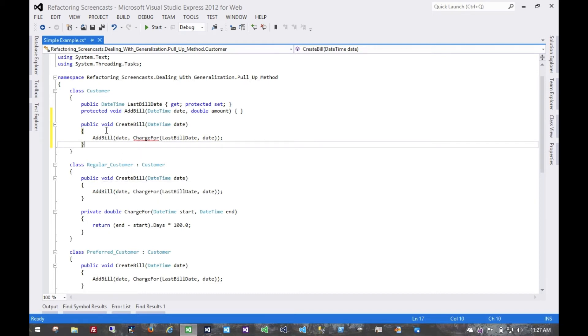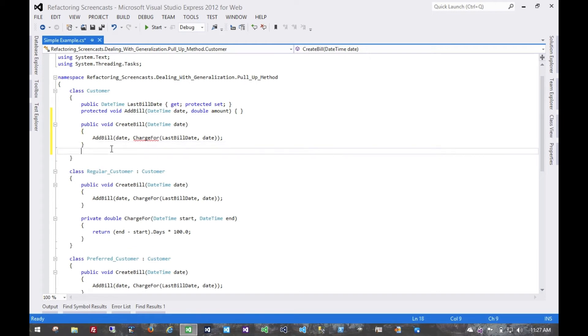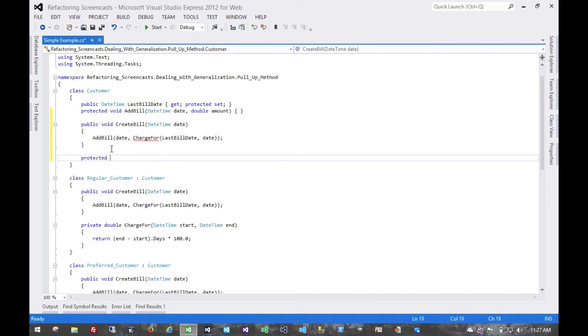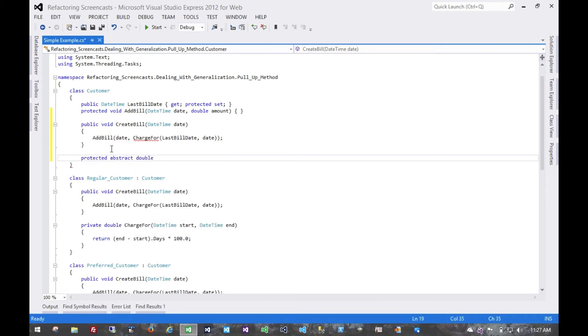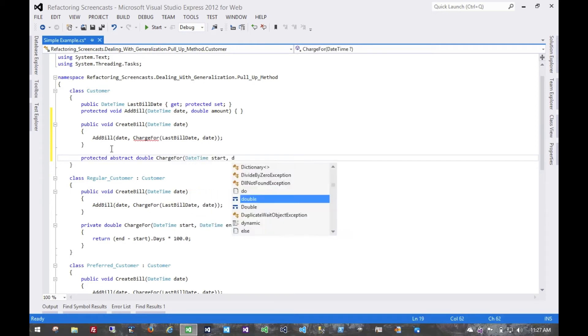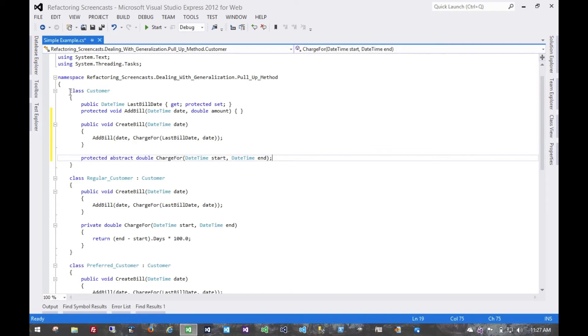So we're going to need an abstract charge4 method. So in this case, we're going to make it protected, abstract, give it the same signature. And of course, if that's going to be abstract, then the class itself needs to be abstract.